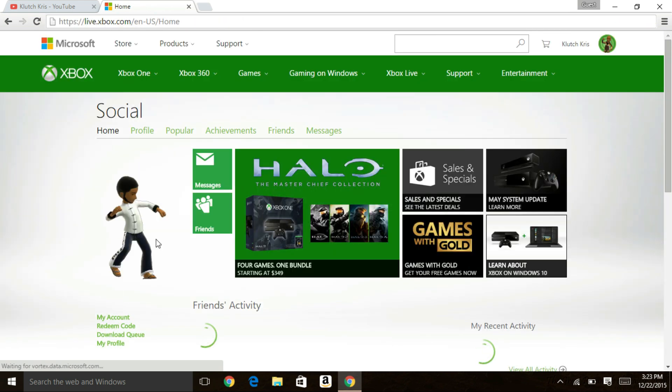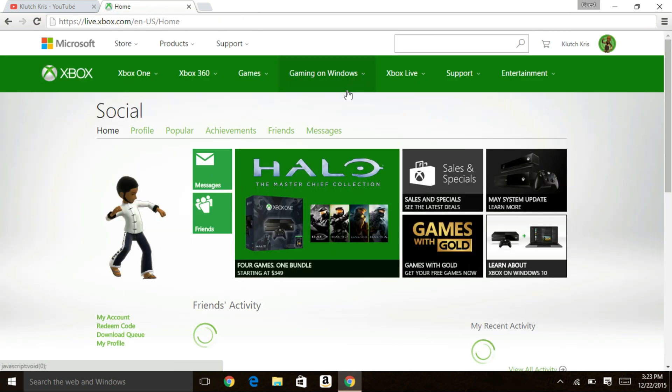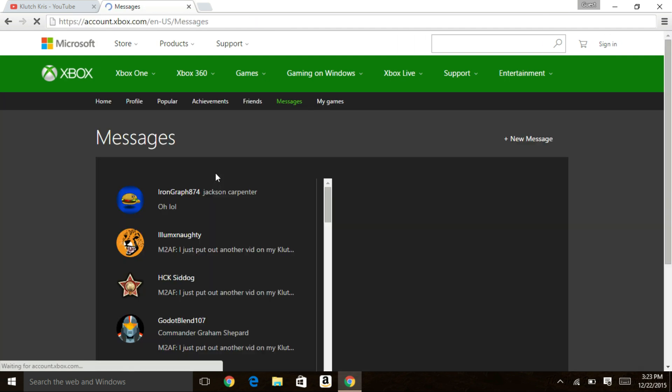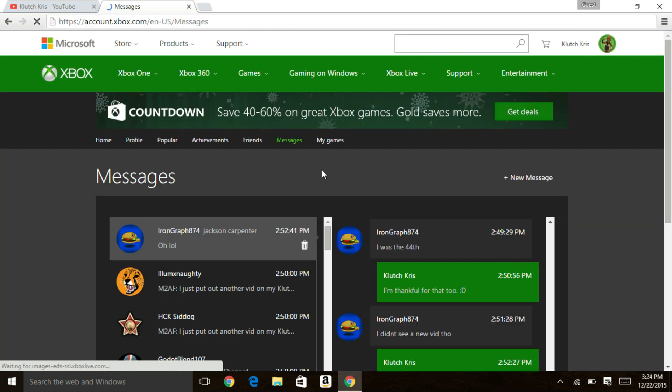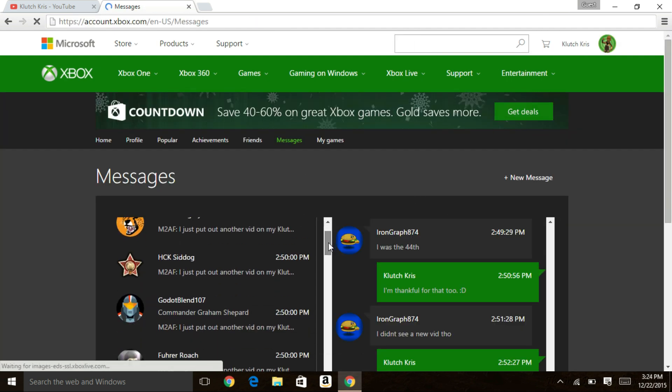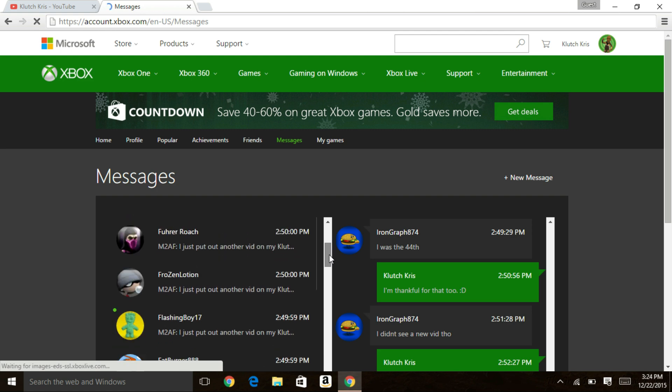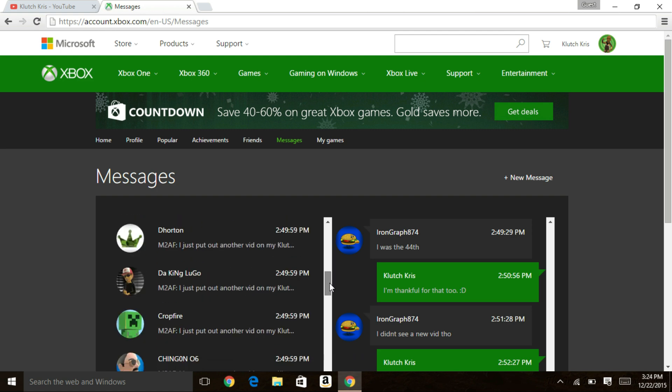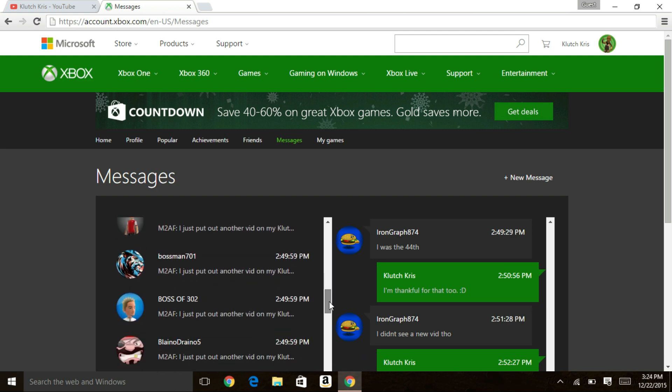Alright and now I'm here, I'm signed in and I'm going to go to messages. Here again you can see those messages that I showed you earlier from the Xbox One. Here are all those same messages to all the same people.